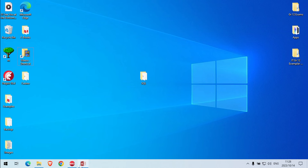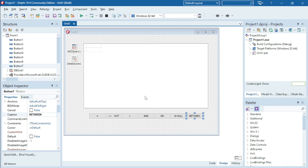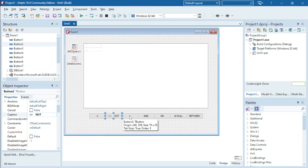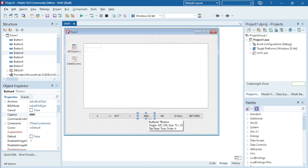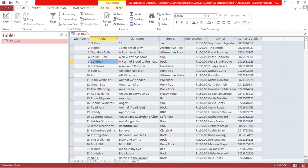I'm going to explain the WHERE clause in SQL. I'm going to use the equal sign, not, bigger than, smaller than, AND, OR, and BETWEEN. The database I'm using is the CD database with the CD table — here are the fields I'm using.